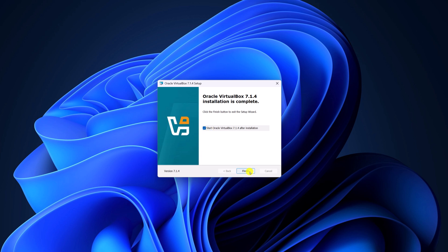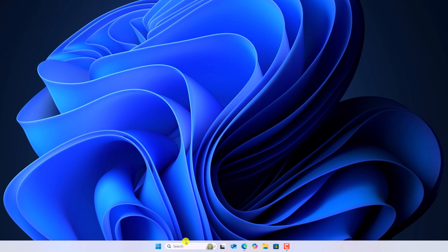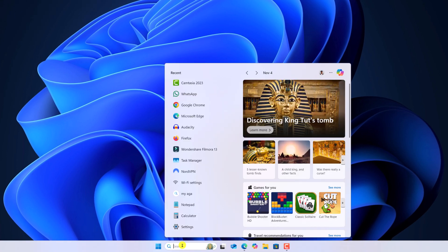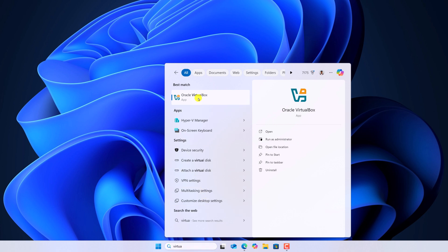This will automatically open your VirtualBox application. If you want, you can also uncheck this box, then click on finish. Now, to open VirtualBox, use the Windows search, search for VirtualBox and open the application.